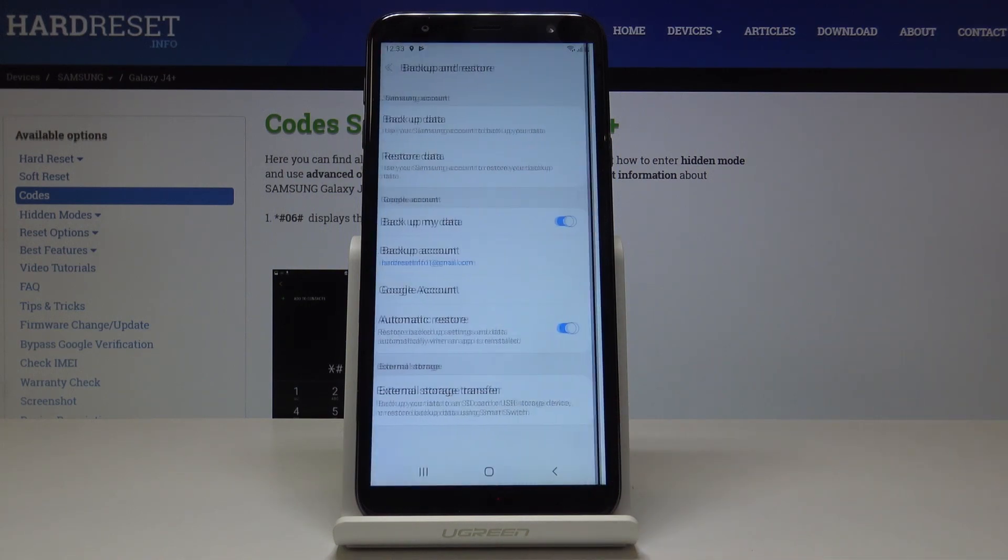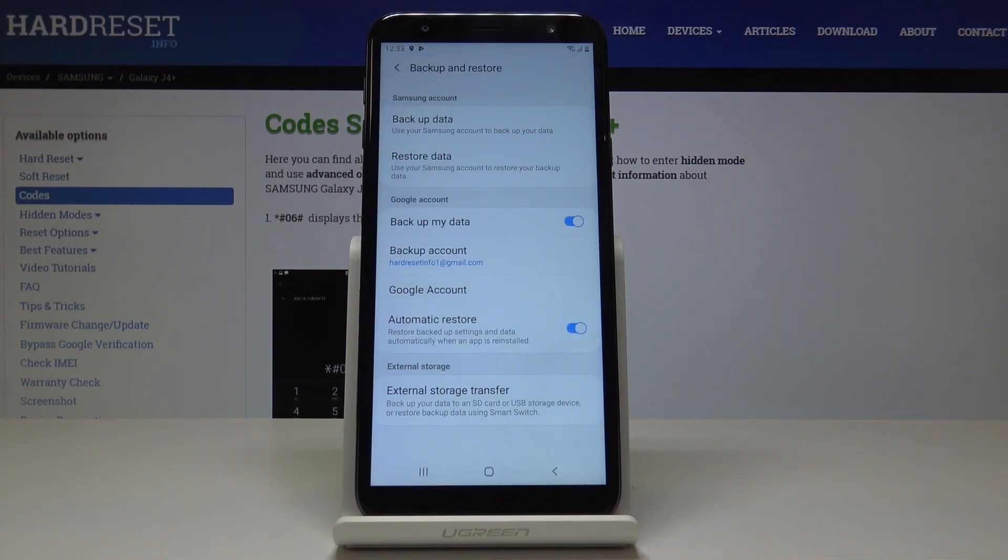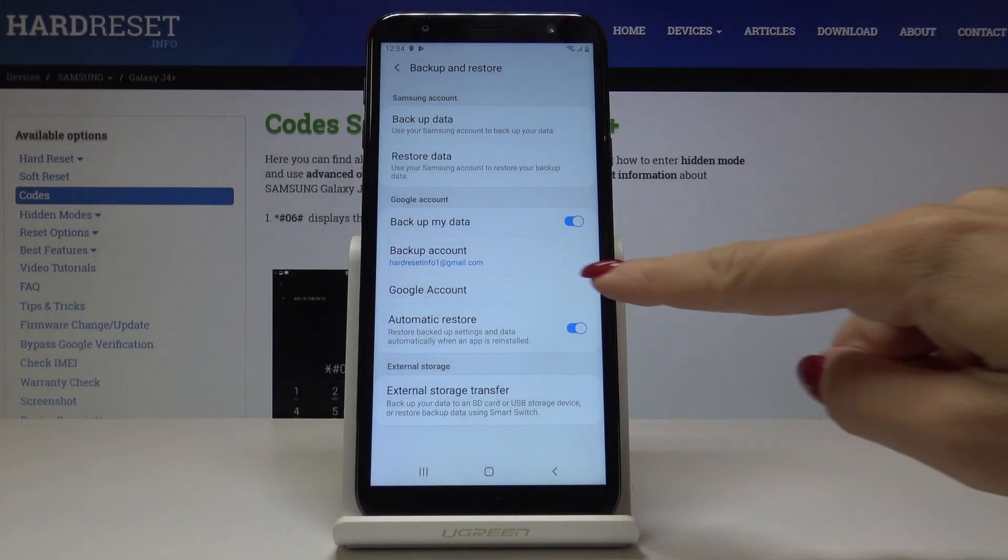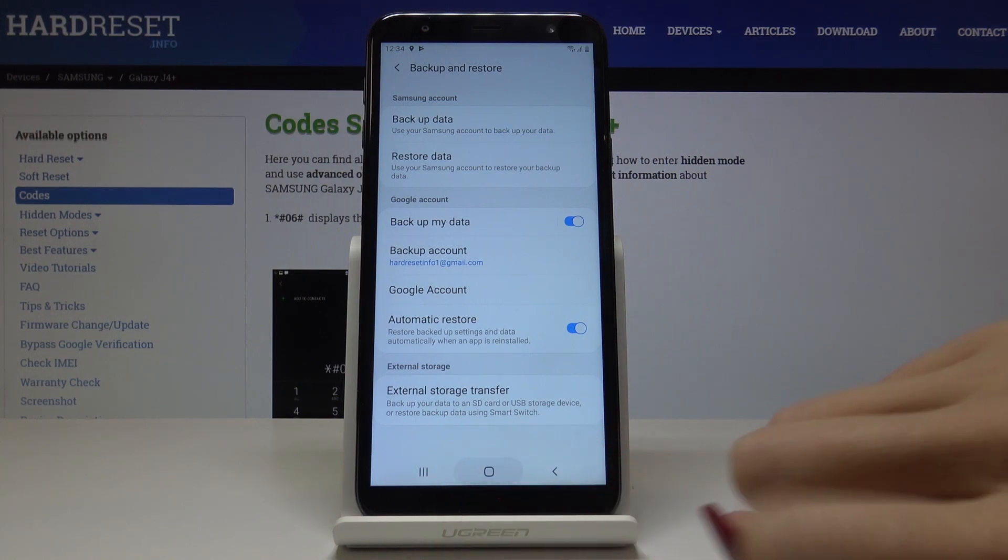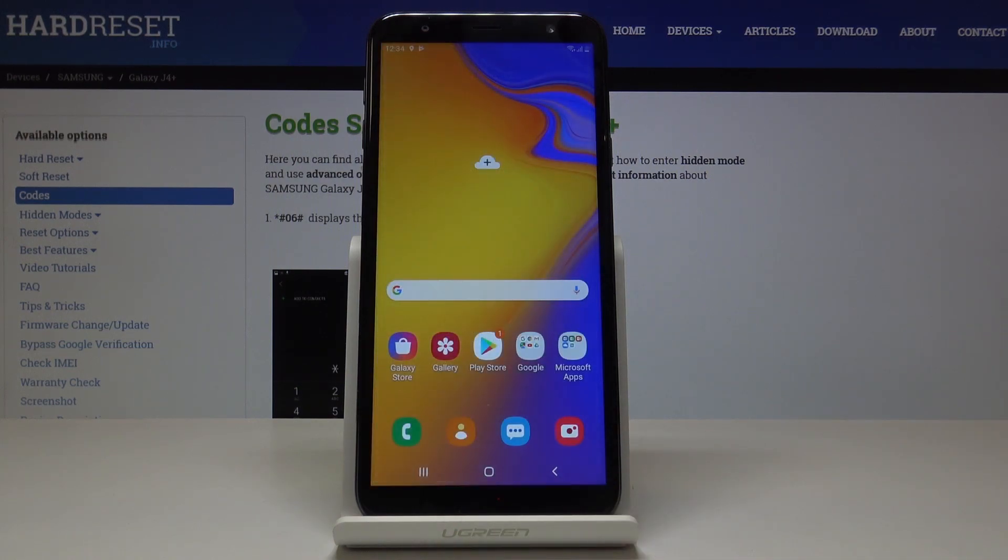So click on OK to save it, and that's it. As you can see here, you've got the notification that your backup account is hardresetinfo1 in my case, and your data will be backed up.